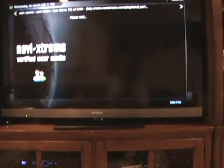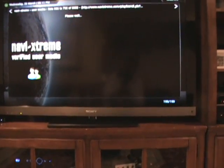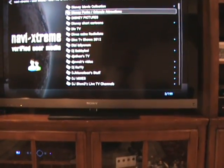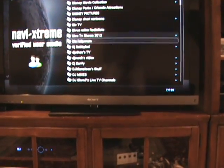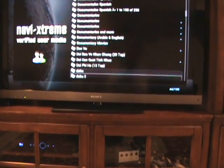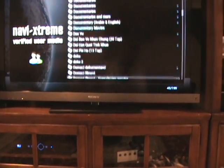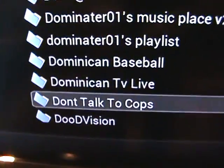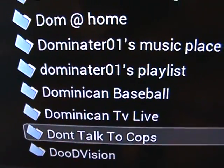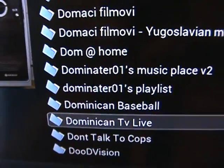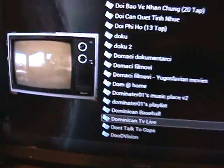As you can see, there's a lot of things on this — a lot of countries, documentaries. I feel like I'm getting close. You've got Dominican Baseball, Dominican TV Live — all right, so you're going to click that.